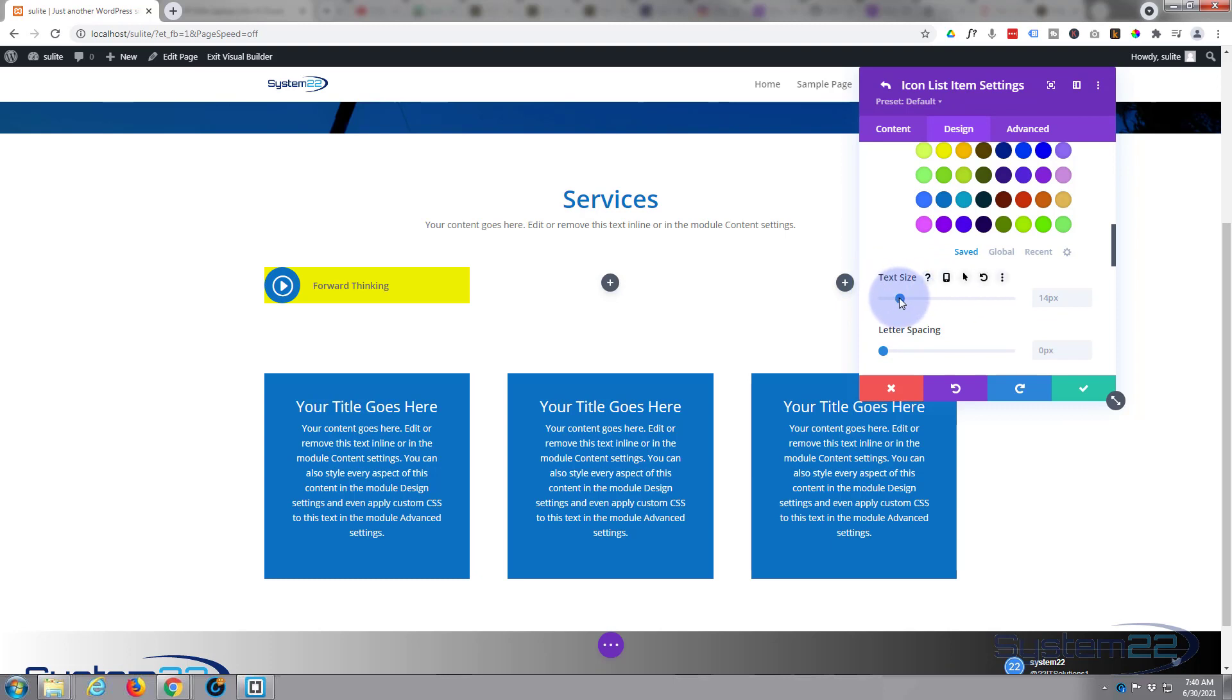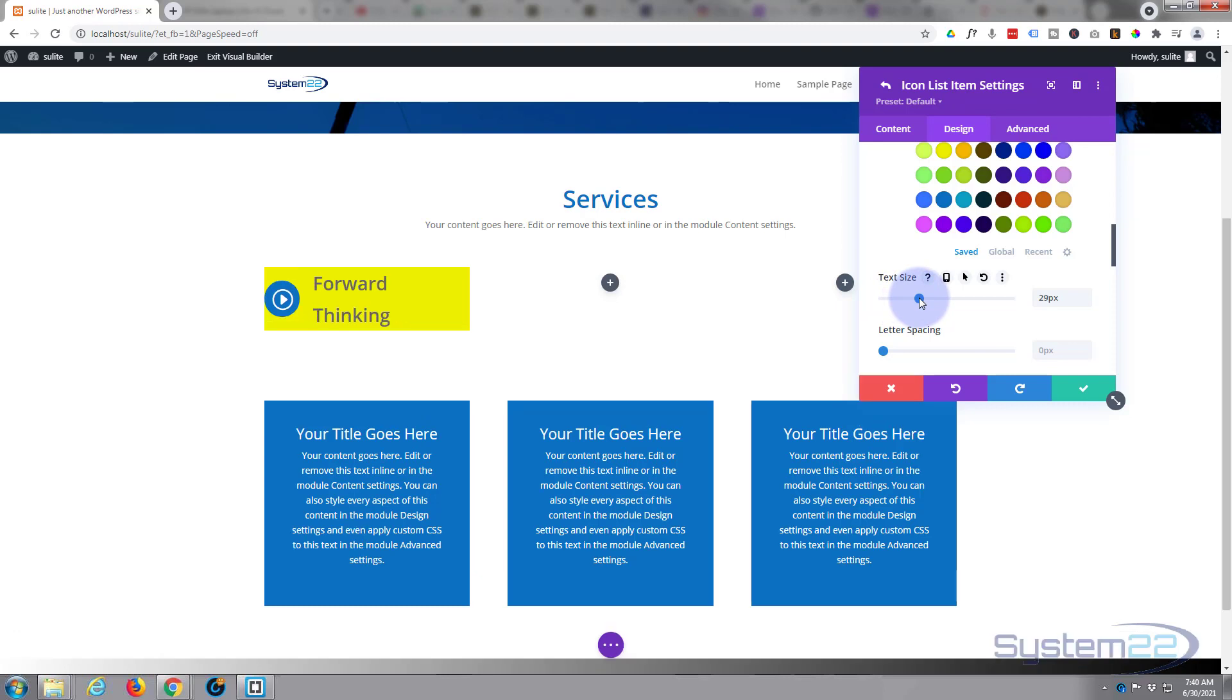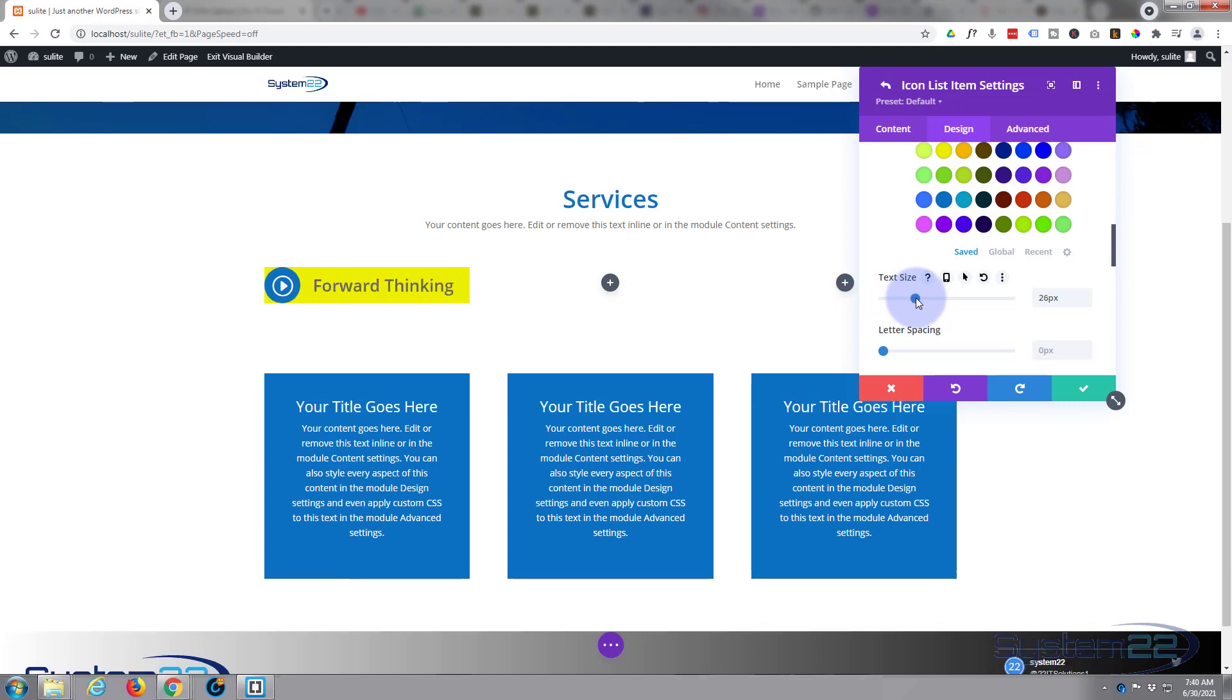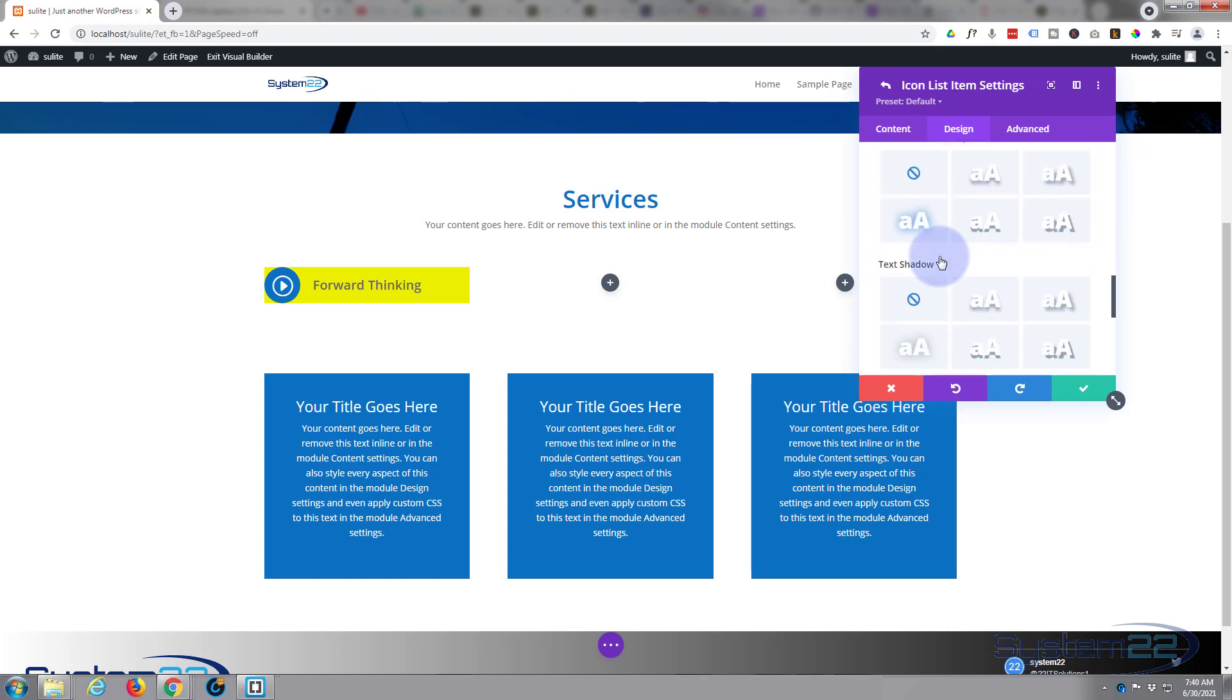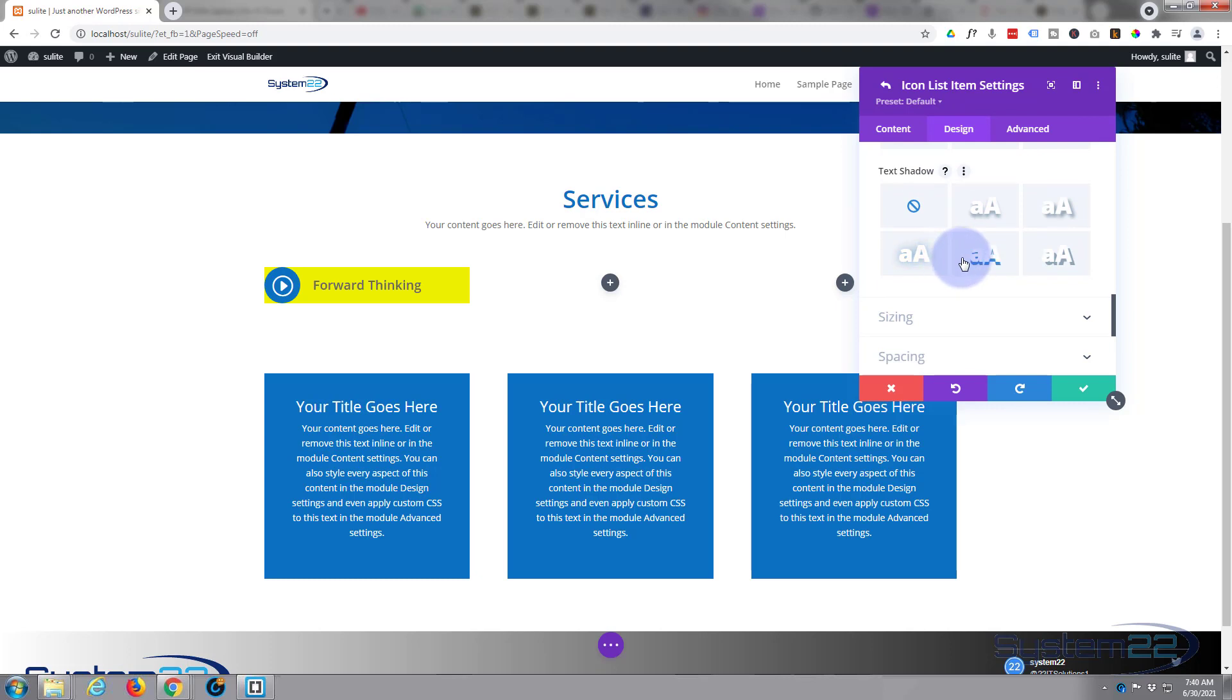Let's make this text a lot bigger. Let's make it say 20. Great, that'll work. Letter spacing and line height I'm gonna leave just as they are.